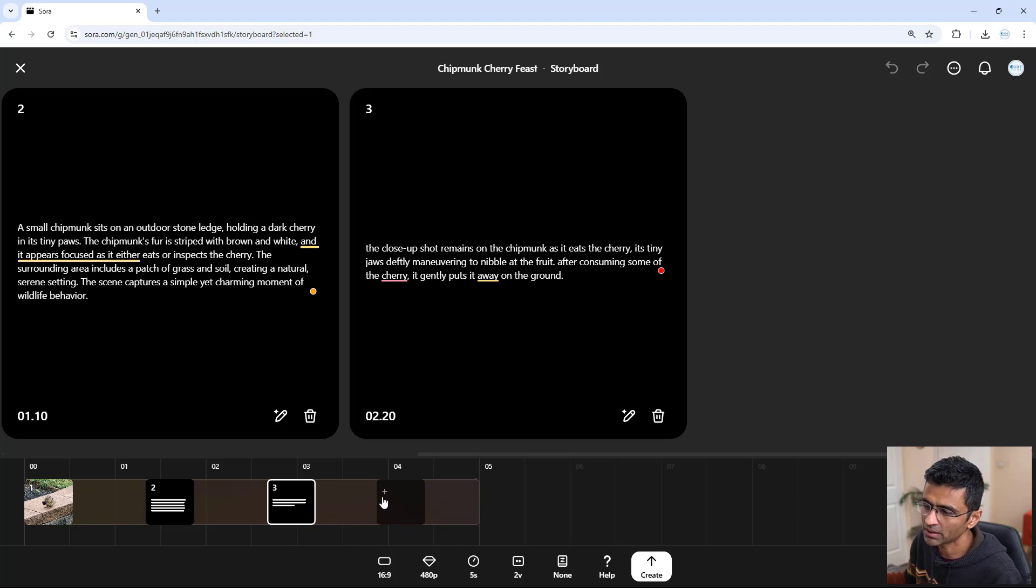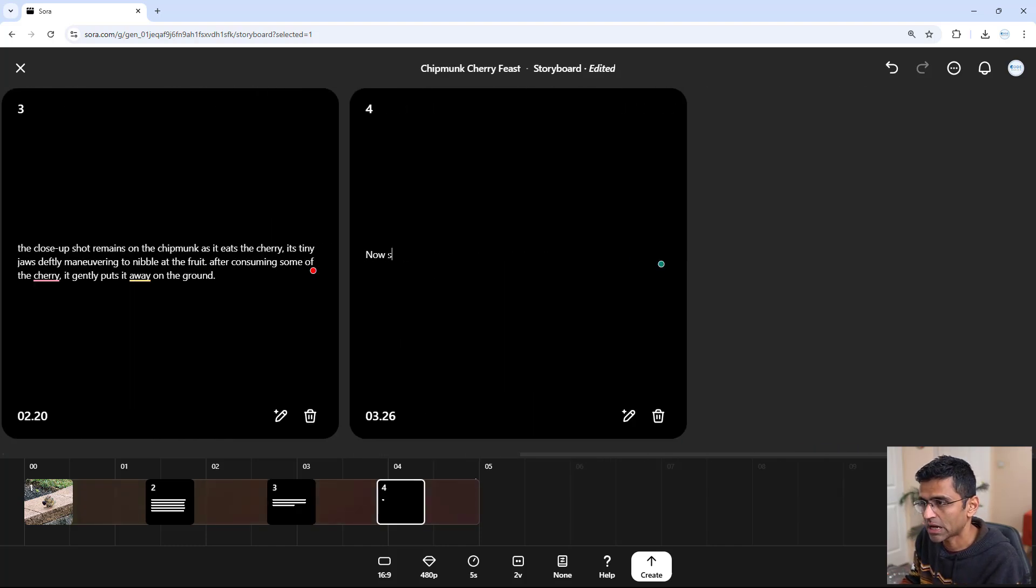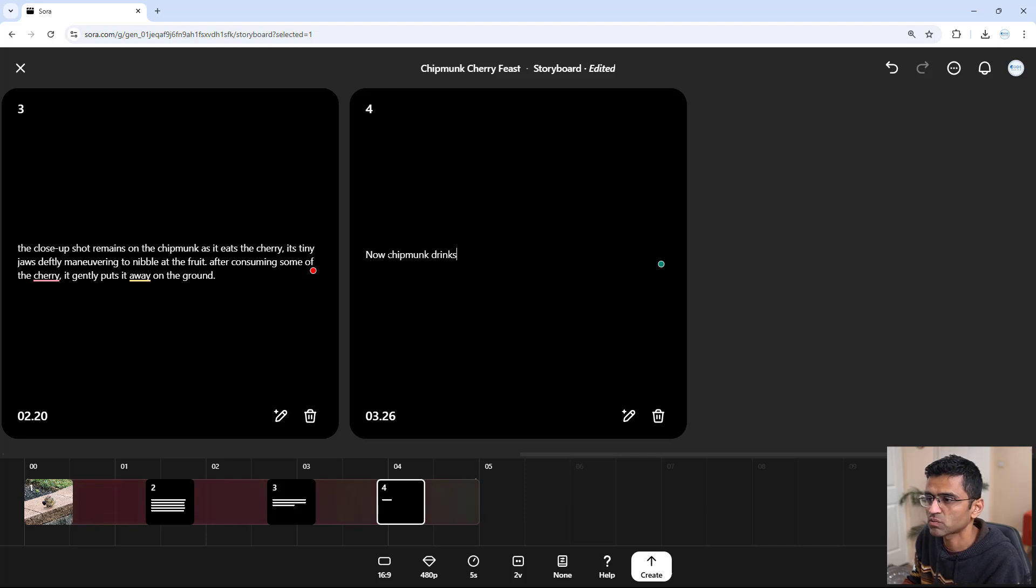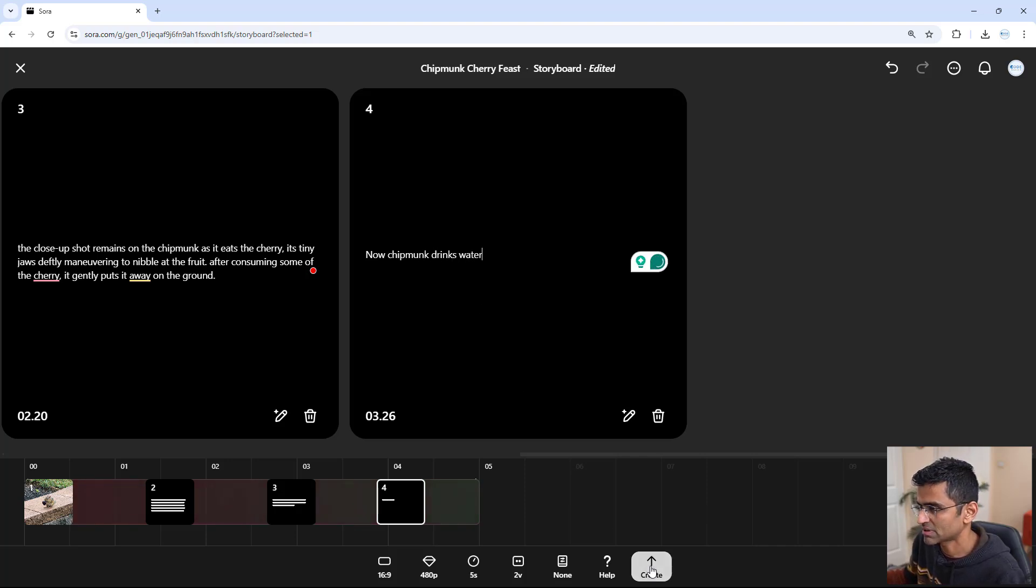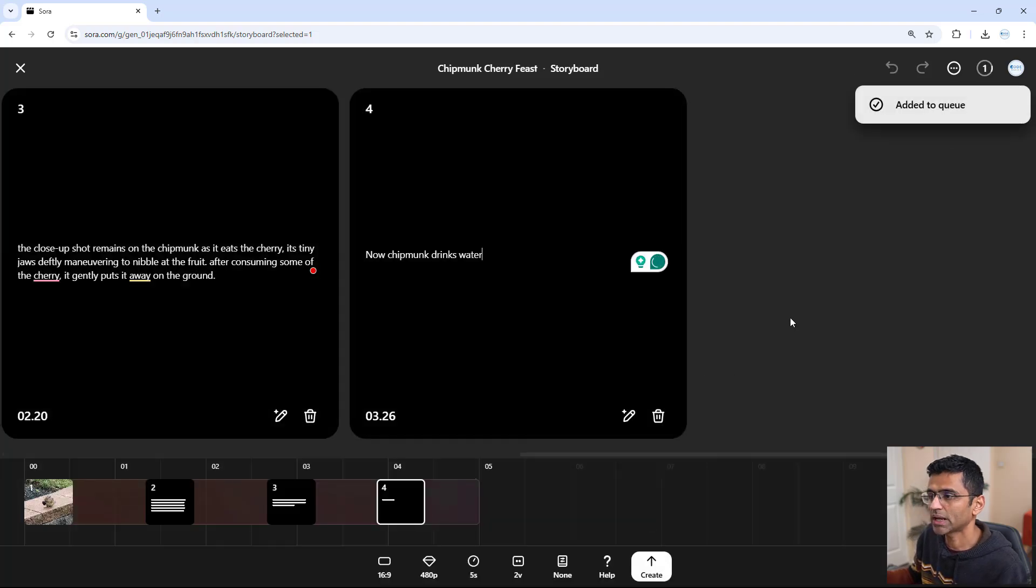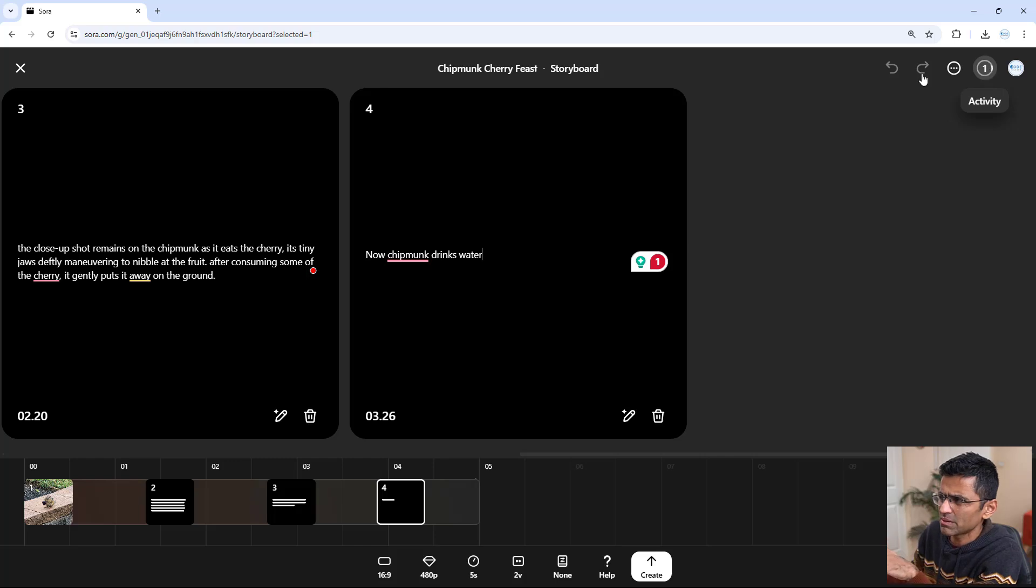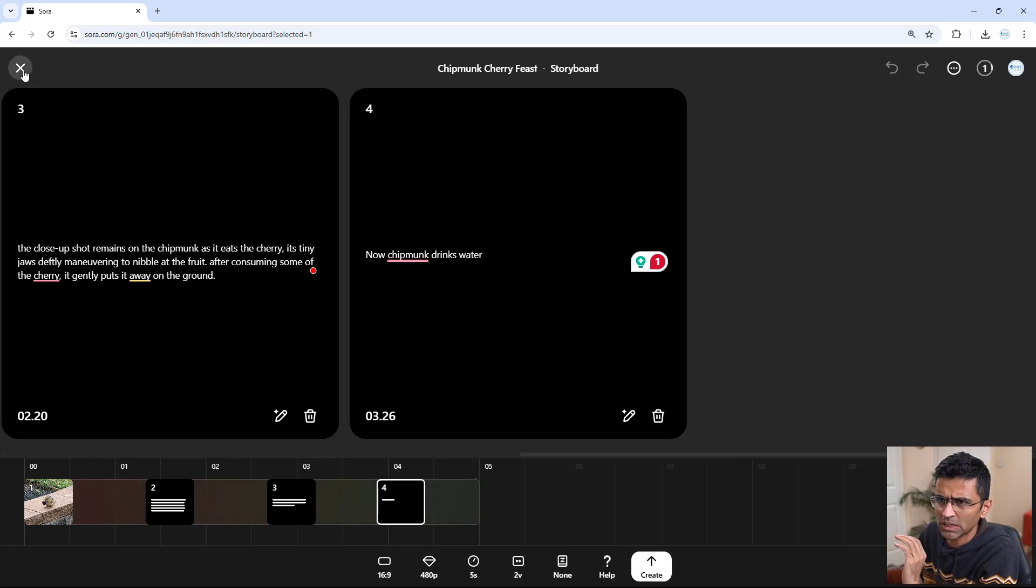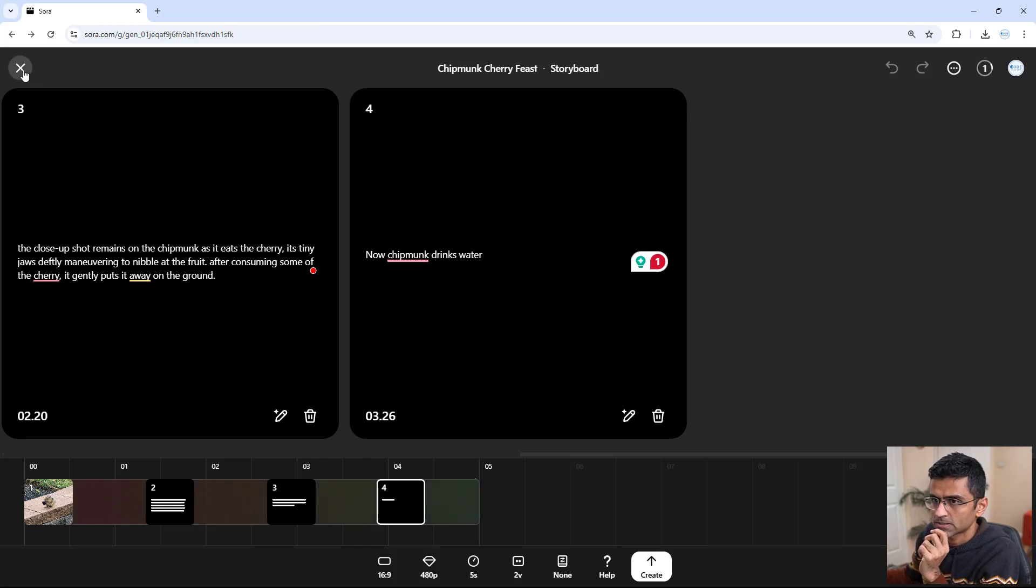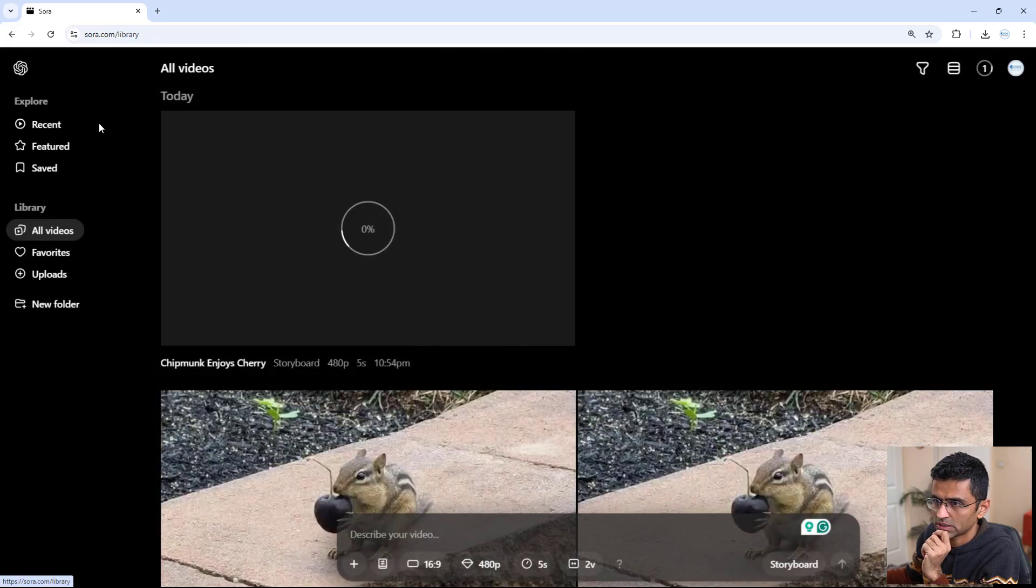But basically, you can add a new description here saying that now the chipmunk drinks water. You know, let me just try it. You can keep on adding all these descriptions. It takes some time to create this video. Meanwhile, let me show you some other videos which I created.